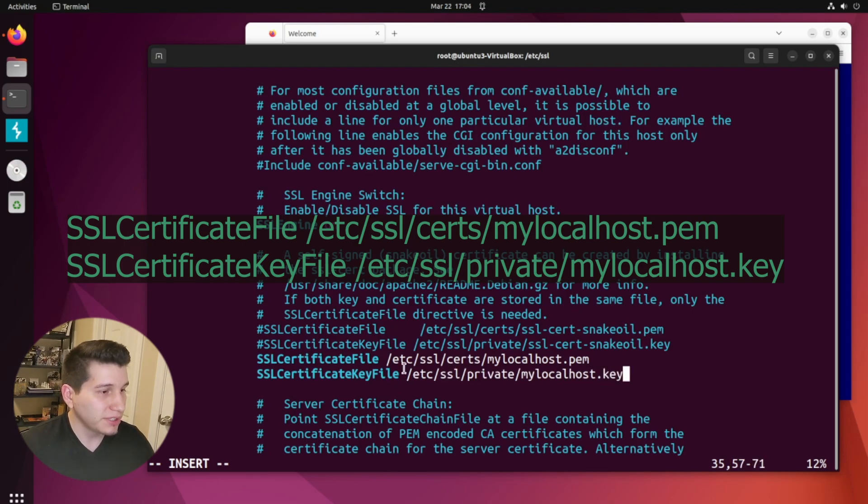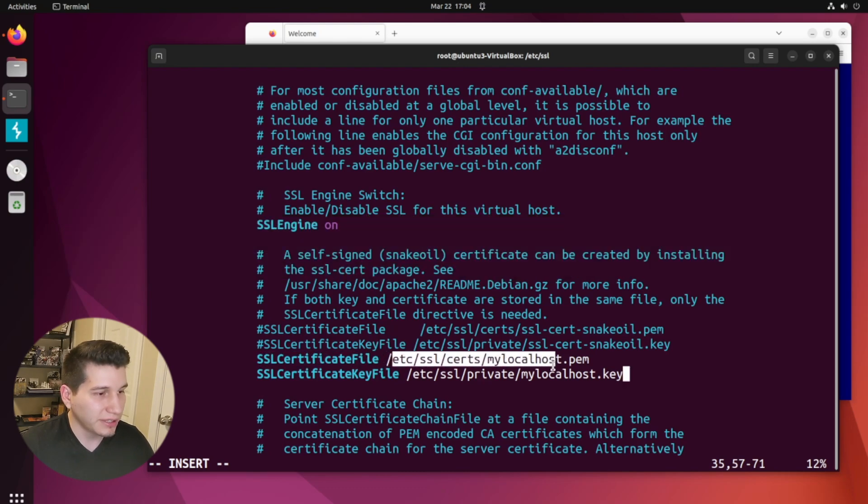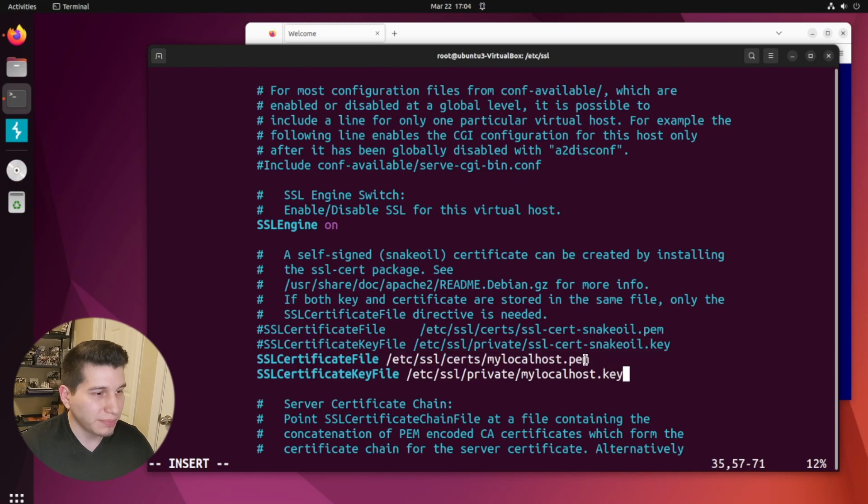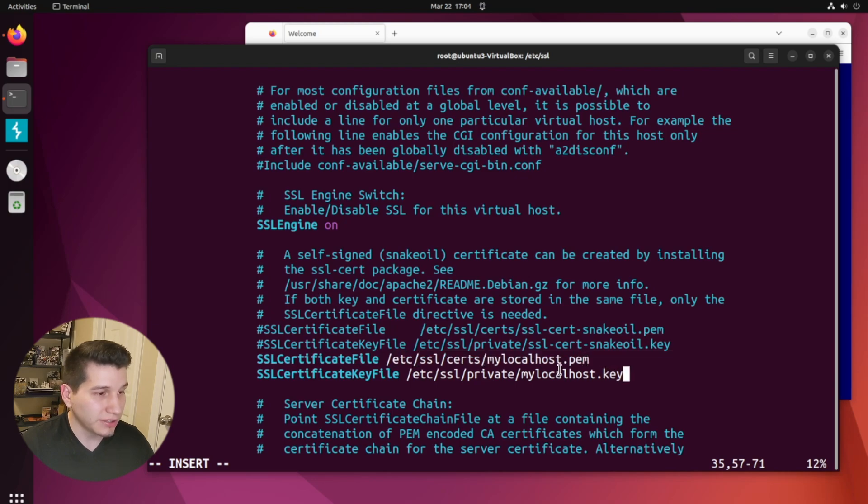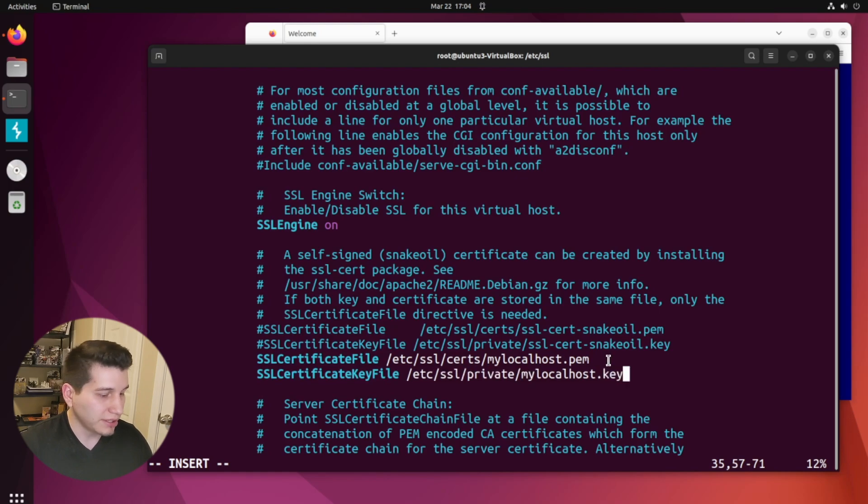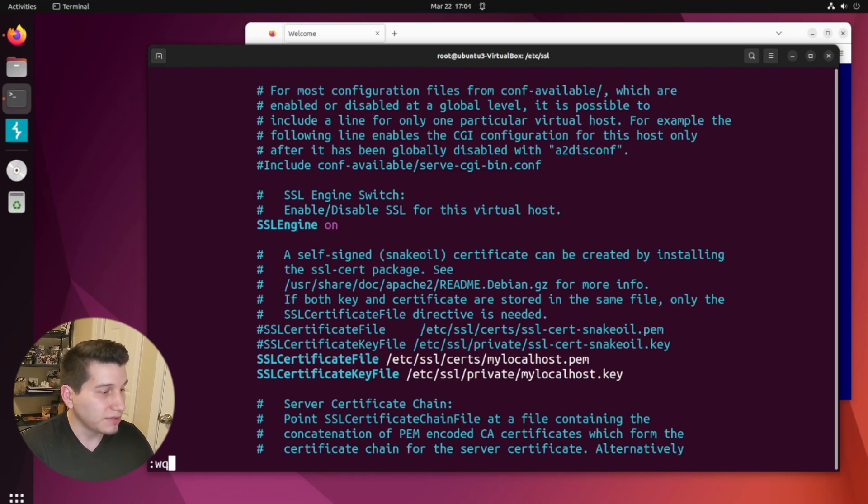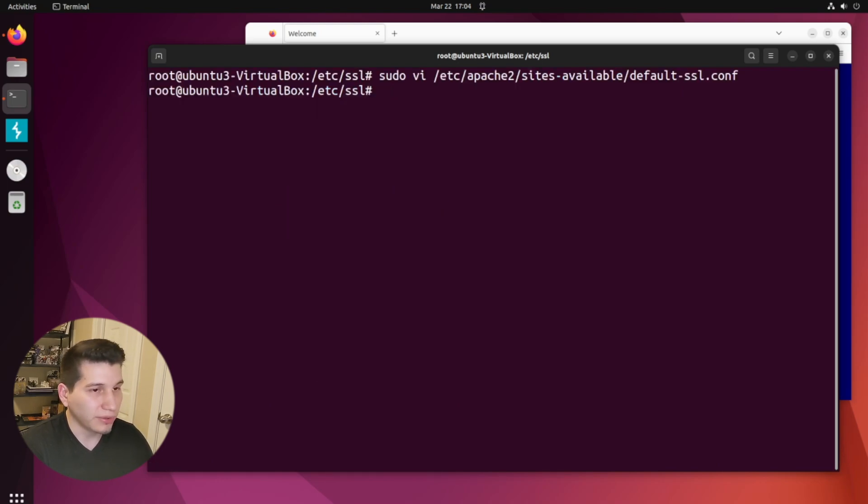And basically what we're doing is we're just pointing the SSL certificate file to the PEM location, and then the SSL certificate key file to the key file location. And once you're done, you can quit and save, such as escape, colon, WQ for write and quit.